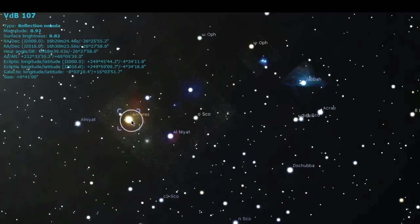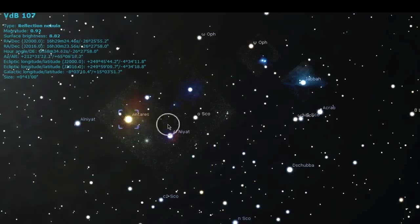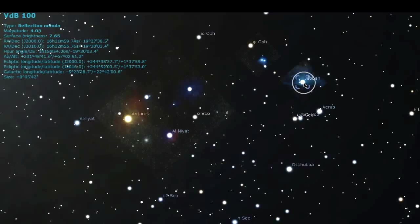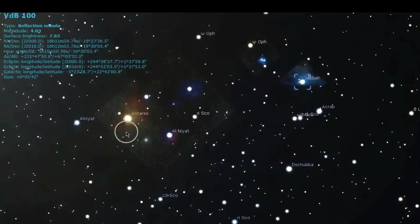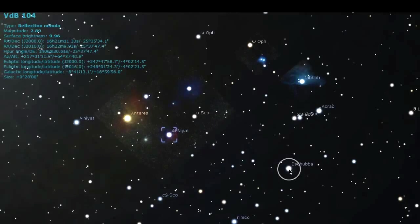This is a nebula which has a sun in it. This is J-bit. This is a reflection nebula. These are all nebulas. Reflection nebula.